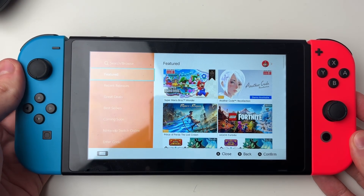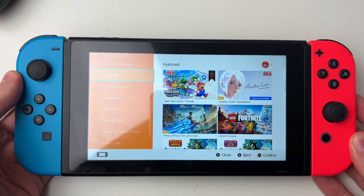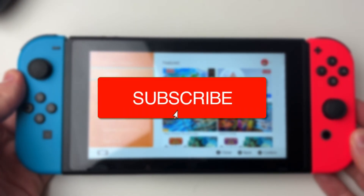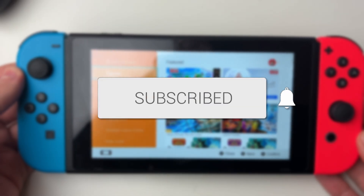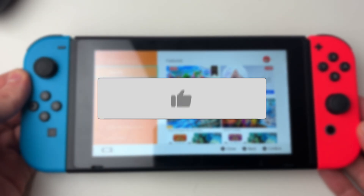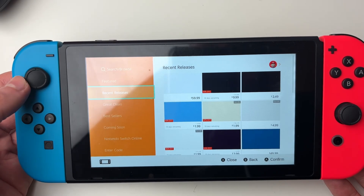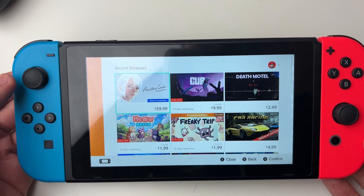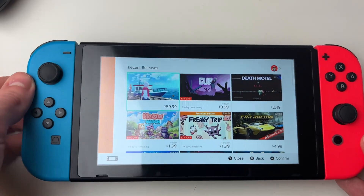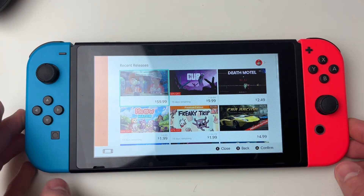We'll guide you through how to change your Nintendo Switch eShop region. So just to show you, my eShop is currently in the United States — the currency is in dollars — but I'm from the UK, so I'm going to go and change the region to the UK.